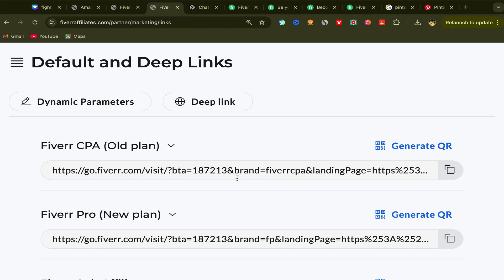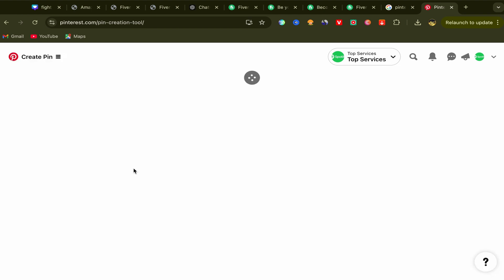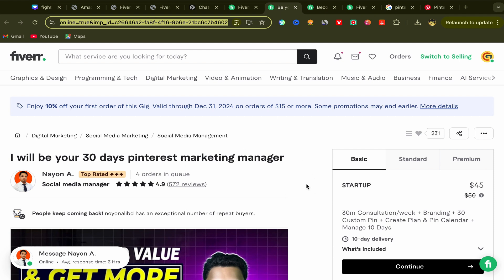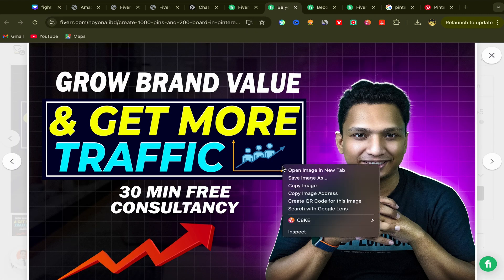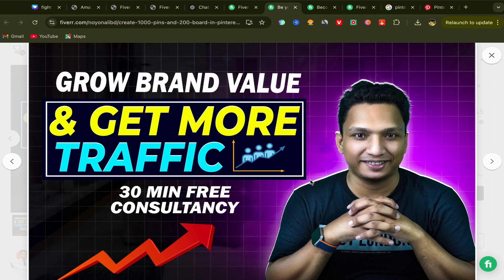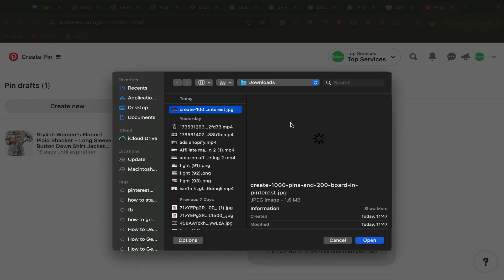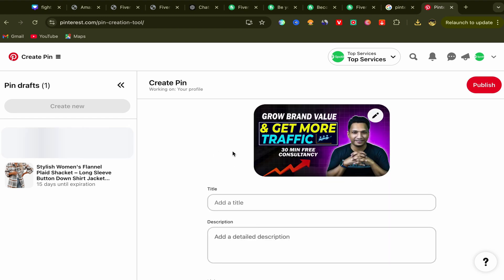You just created your first Fiverr affiliate link. Now you need to promote it on Pinterest. Go to your Pinterest account, click on Home Feed, then click Create Pin. You need to upload a picture about the service you want to promote. Go back to the seller's profile page, find their picture, double-click it, save it to your laptop, then go back to Pinterest and upload this picture to your pin.